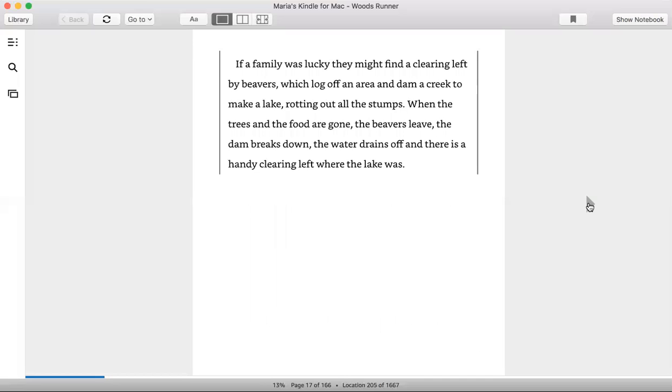If a family was lucky, they might find a clearing left by beavers, which log off an area and dam a creek to make a lake, rotting out all the stumps. When the trees and food are gone, the beavers leave, the dam breaks down, the water drains off, and there is a handy clearing left where the lake was.